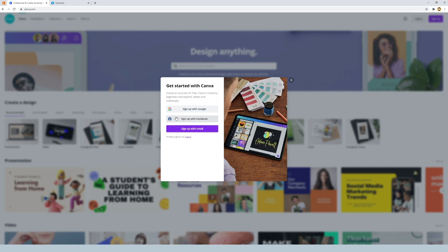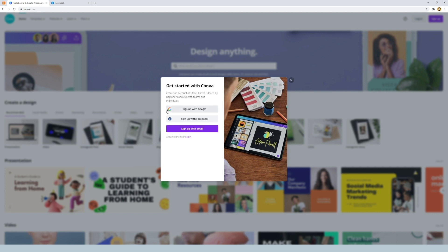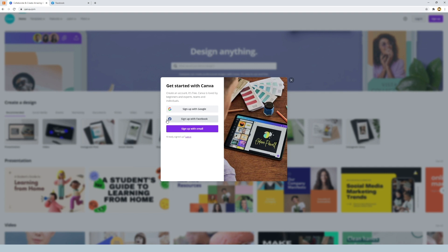The first two options are the easiest if you've already got your Google account activated and logged in or your Facebook account. Essentially it just grabs all your details from those providers and signs you up instantly. But we're going to be using the email option today which is the longer way.